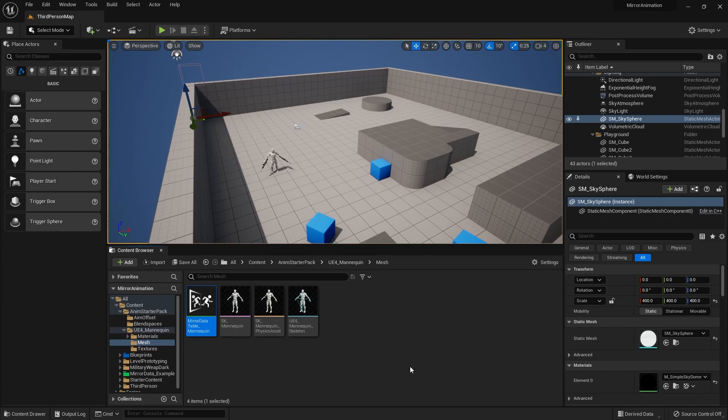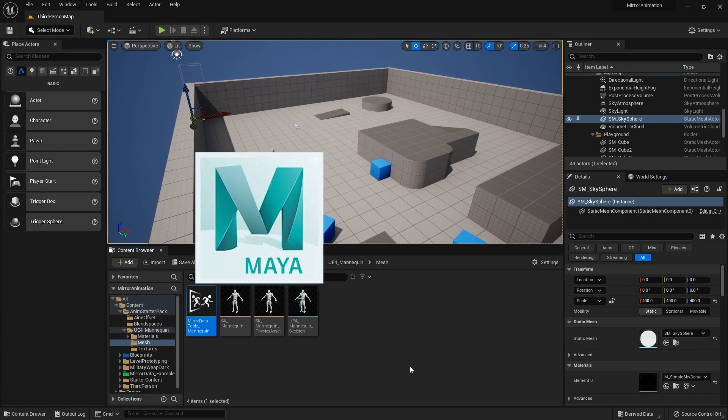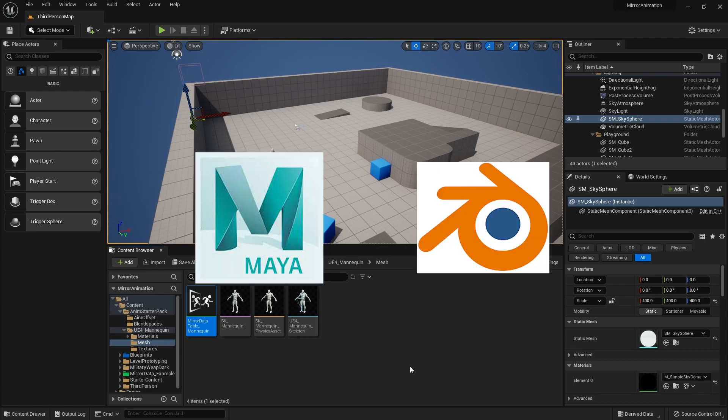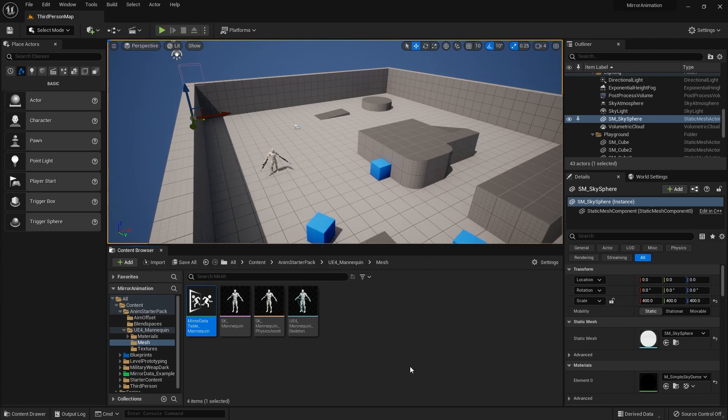Back in the Unreal Engine 4 days there wasn't a really good way to mirror your animations within the engine itself, and you may have had to use a 3D software like Maya or Blender to mirror your animations.